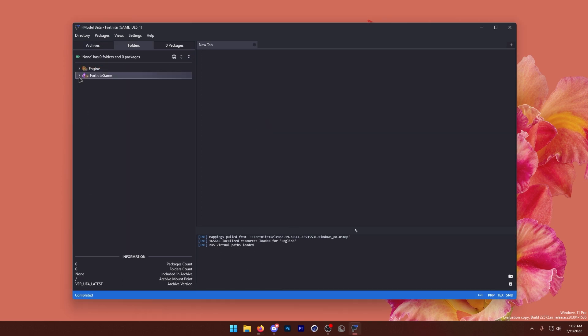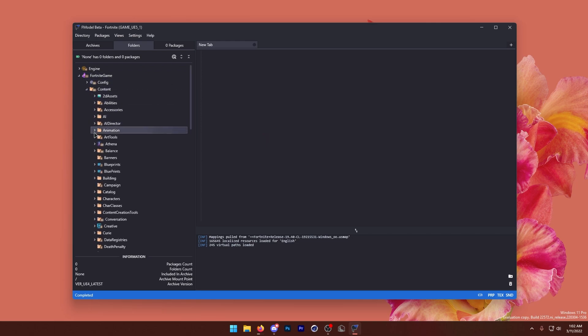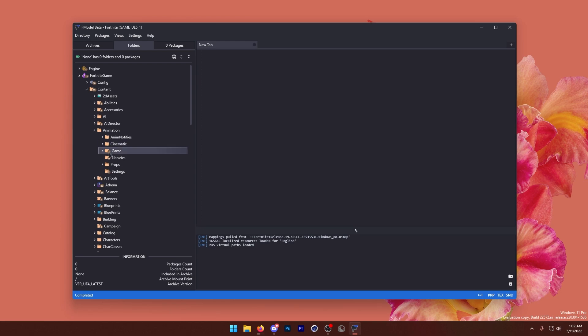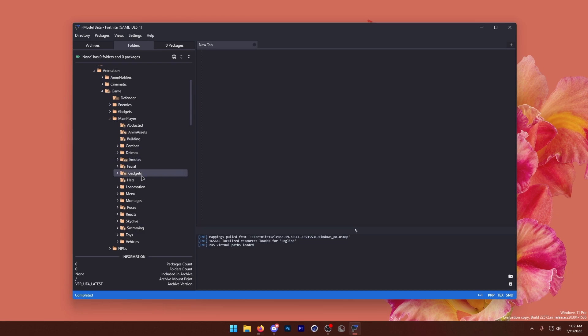Once it says complete, we're going to open up Fortnite game, content, and then animation. This is where all the in-game animations are going to be. So we have all the emotes in the game. I'm not sure what abducted is, but basically everything's here.